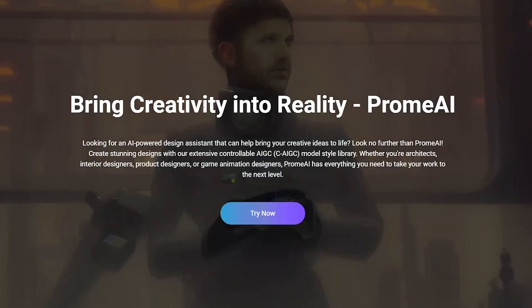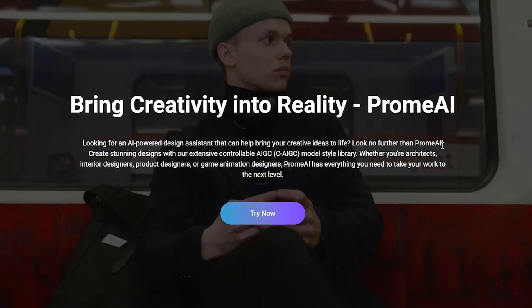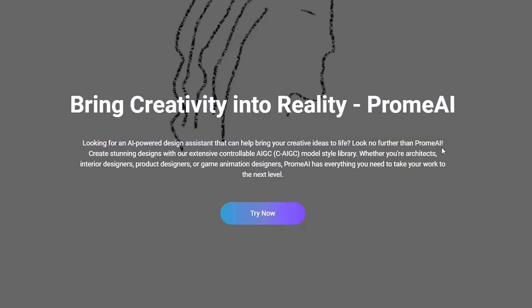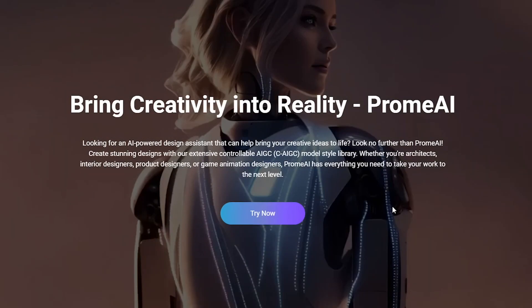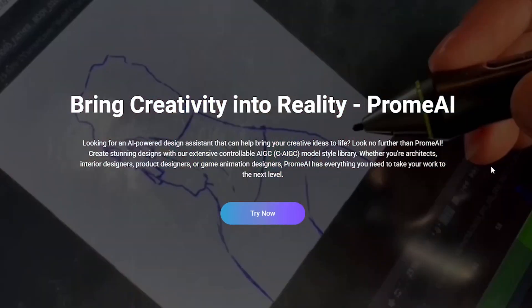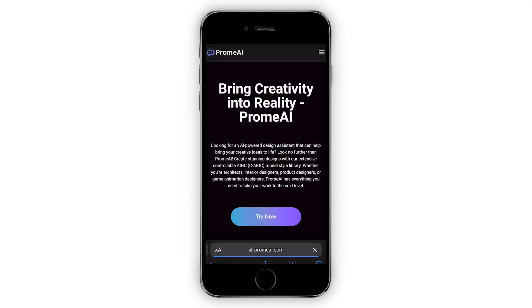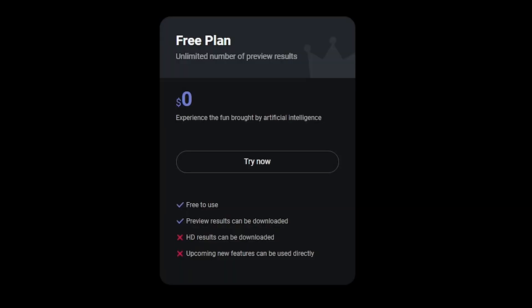There is a new AI tool I want to show you, which you can use to transform your 3D models or sketches into realistic views like these ones. You don't need to download or install anything to use it. You can even use it on your own, and one of the best parts is it is super fast and completely free to use.